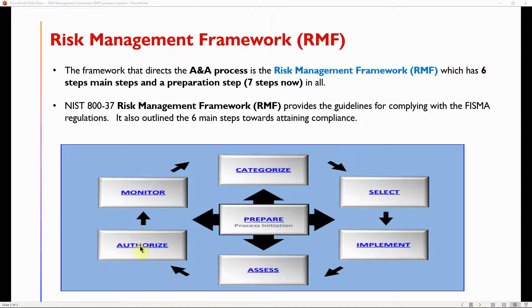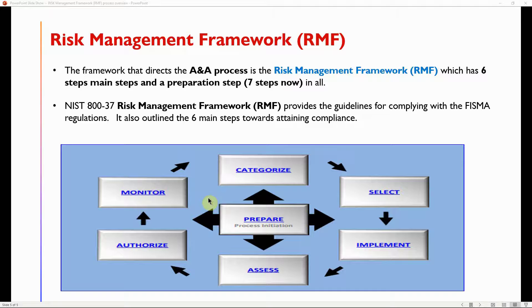Once the ATO is granted — which lasts three years, or until any major system changes trigger a new assessment — the system moves toward continuous control monitoring, where a portion of controls are tested on a monthly, quarterly, or yearly basis until the next authorization or assessment is due. This is the full summary and overview of the RMF and A&A process.